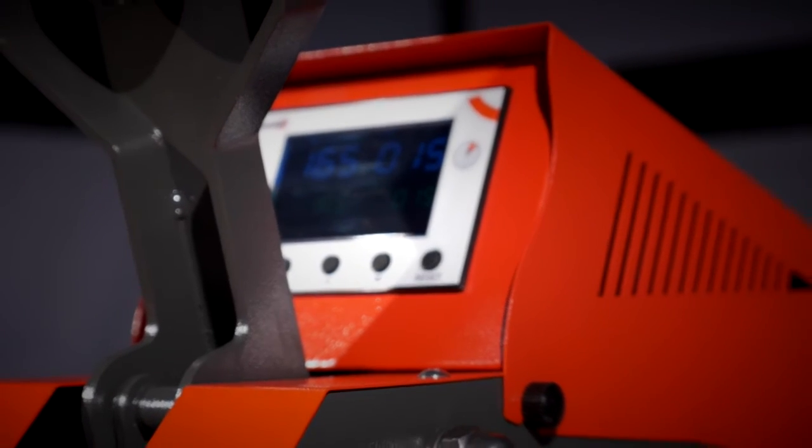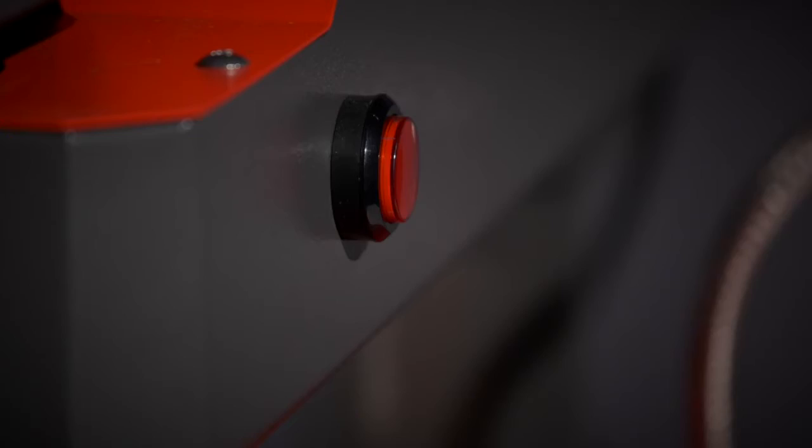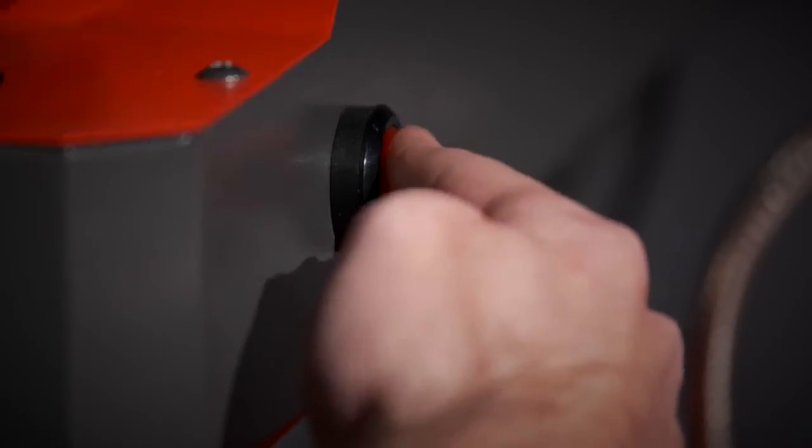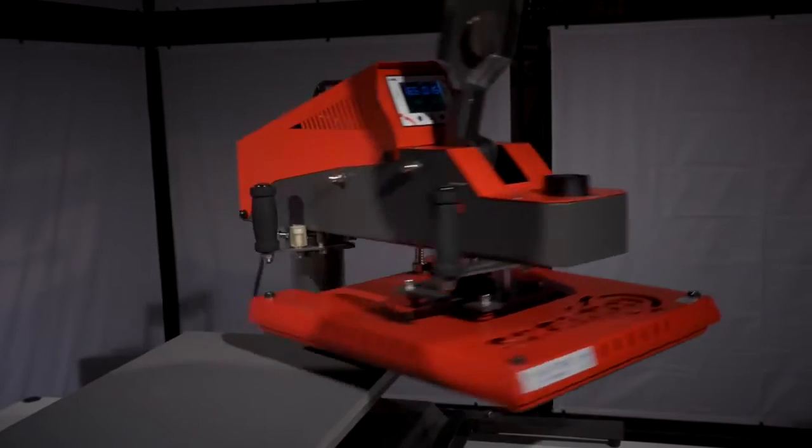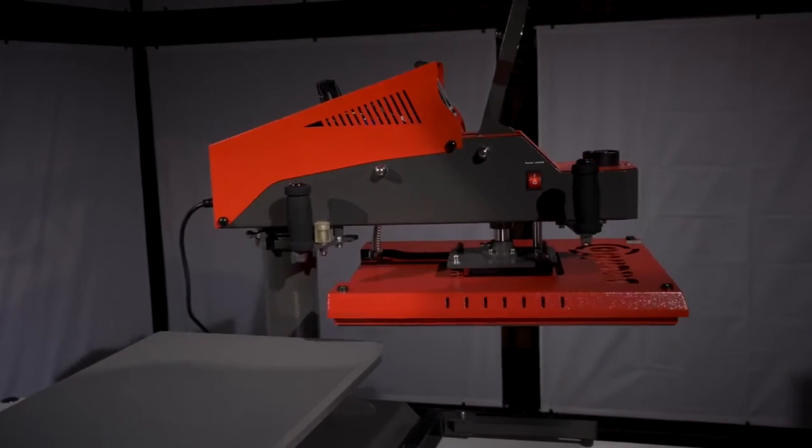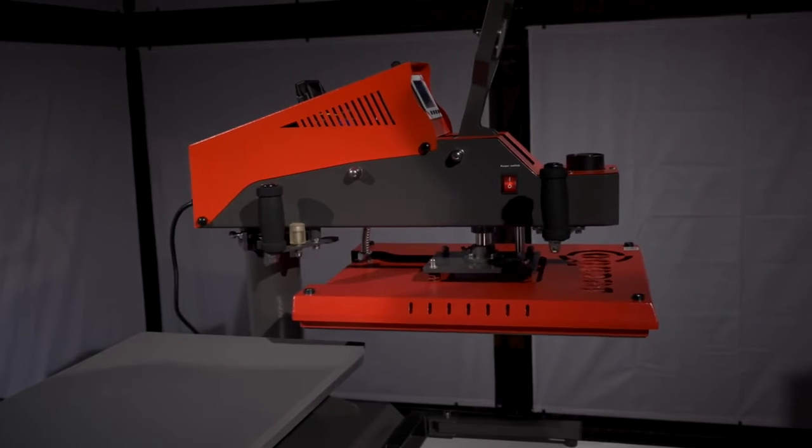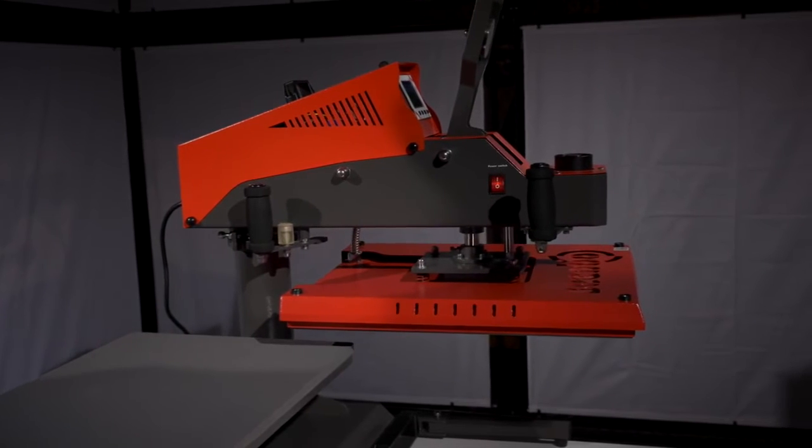At any time, the pressing process may be interrupted at the press of a button, for example, for the purpose of pre-pressing textiles.